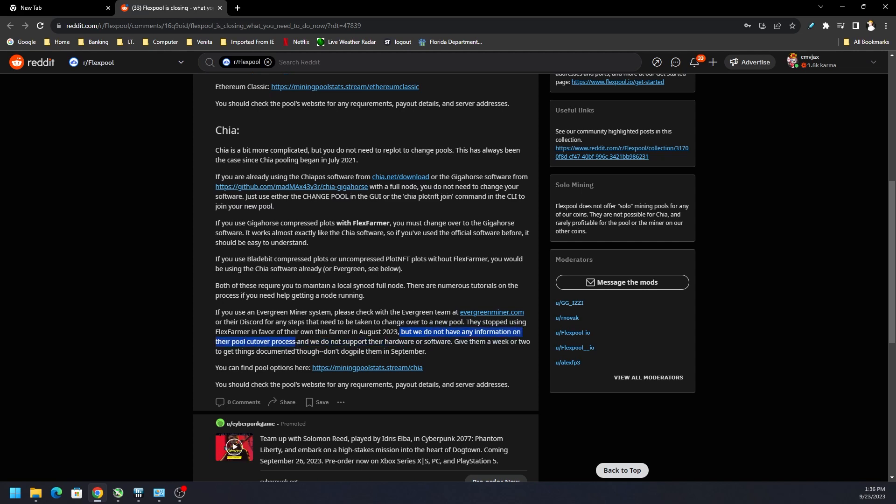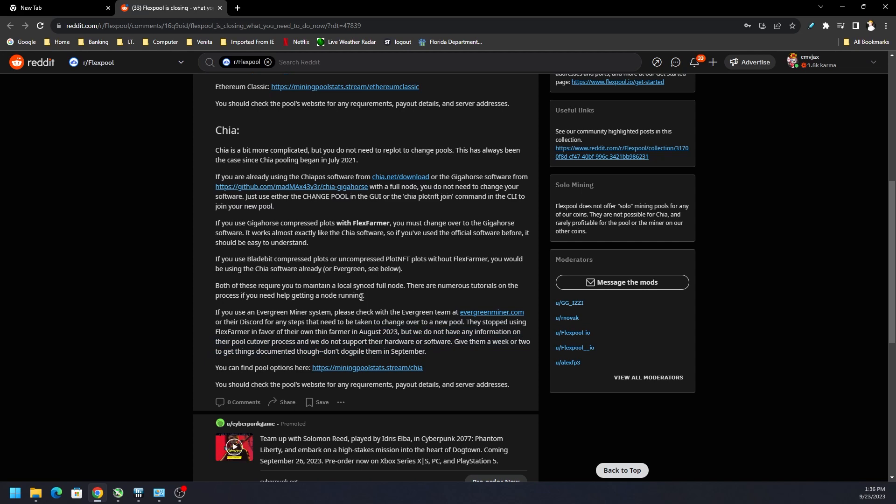FlexPool is not aware of the process or any information or whatever the pool cutover process is or anything to do with their software and hardware. So if you do have your Evergreen miners on FlexPool, check out the Evergreen miner Discord or reach out to the team and see if you need to do anything.